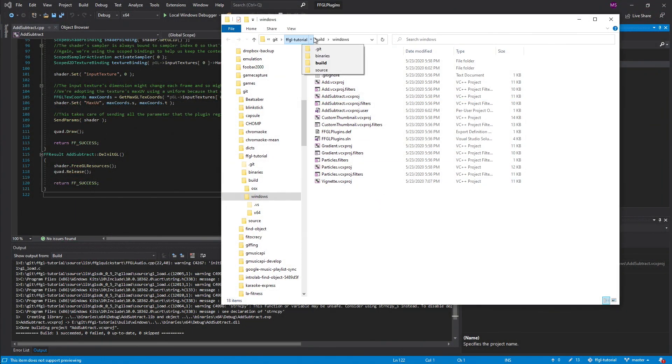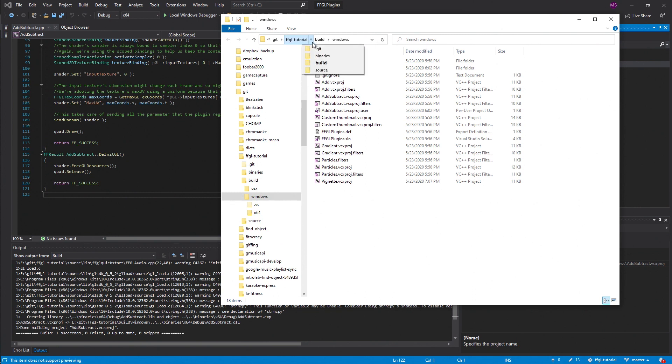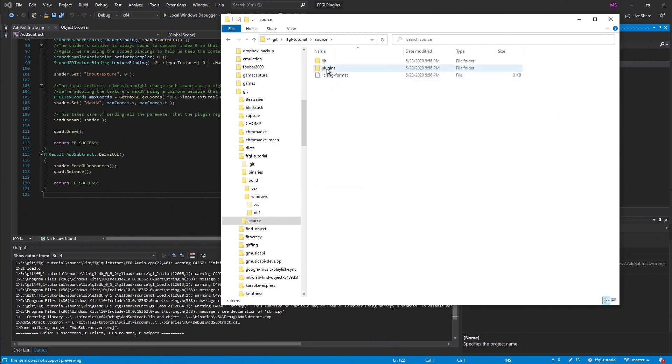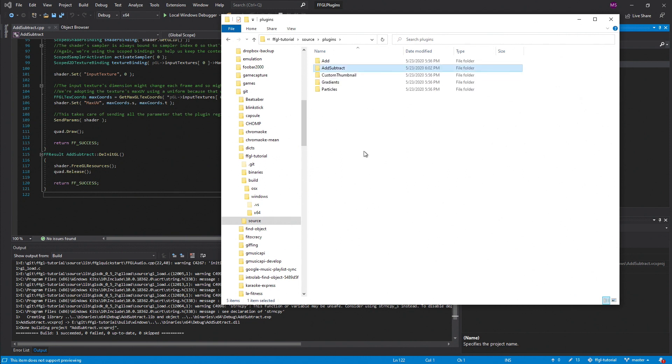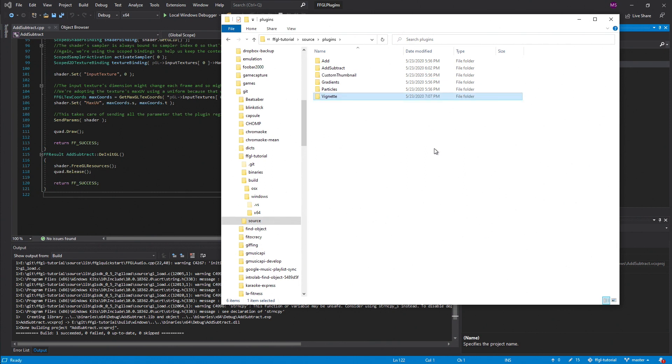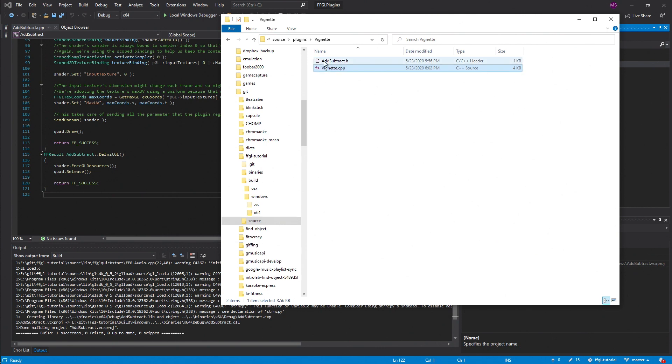Next if you navigate over to the source directory, there's two files that we're going to want to change here. Copy the addSubtract folder and we'll rename that vignette. And then inside we will rename both of these files to vignette.